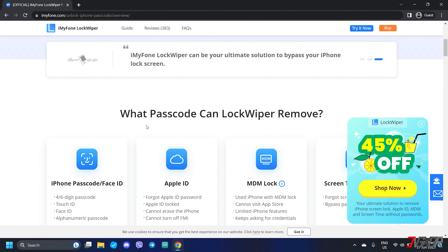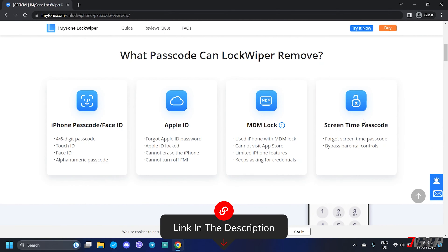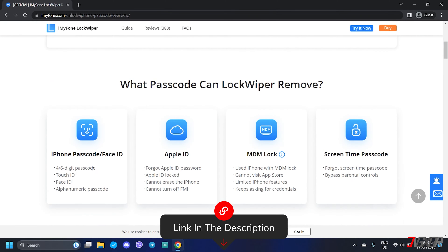For your reference, click the tag in the top right corner or the link below to download the software. Lock Wiper is specifically designed to unlock and remove iPhone passcode or Face ID, Apple ID, MDM lock, and screen time passcode. It also lets you remove the screen time passcode without losing your data, so there's no need to back up your device.